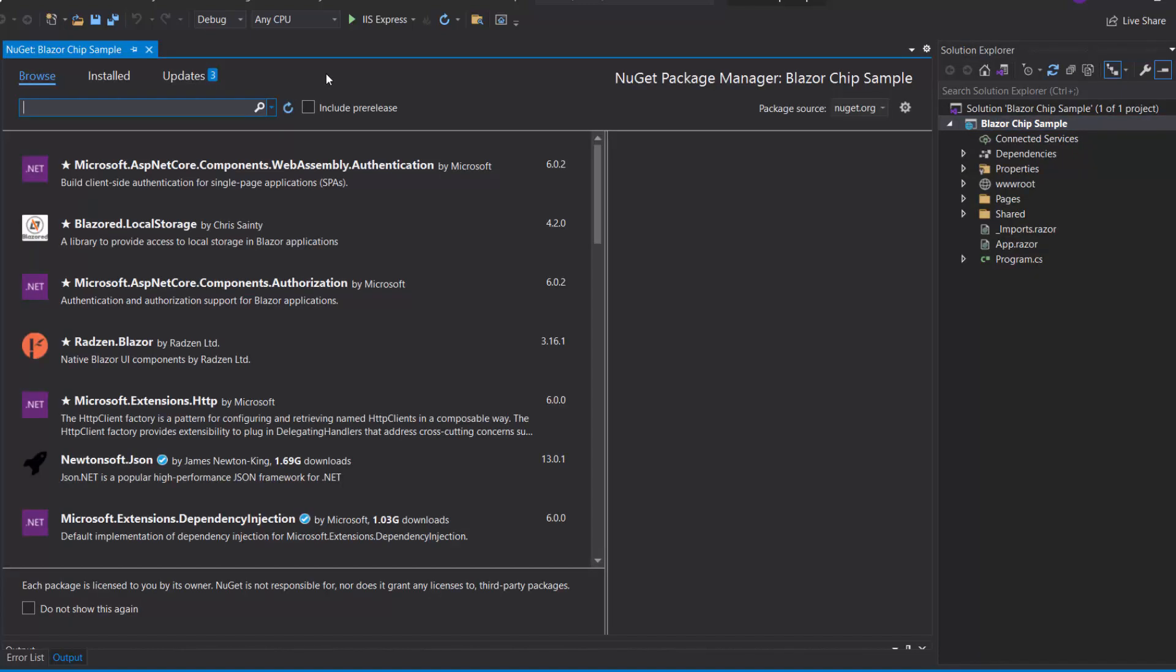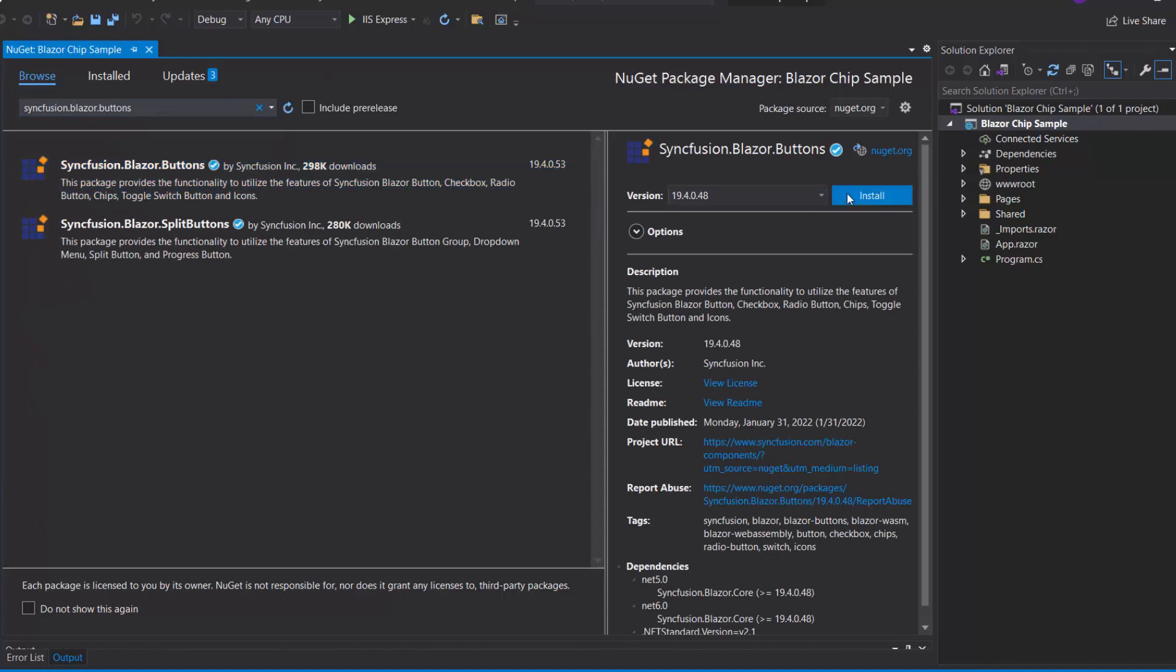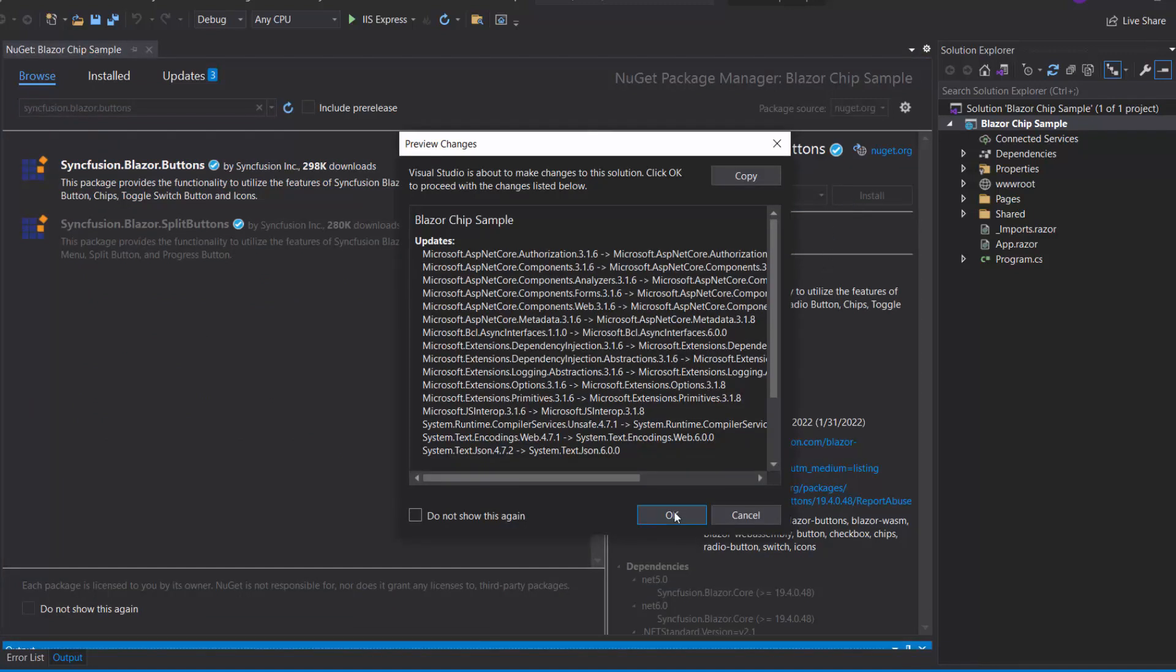Then, I search for the Syncfusion Blazor buttons in the Browse tab, and install it in my project.